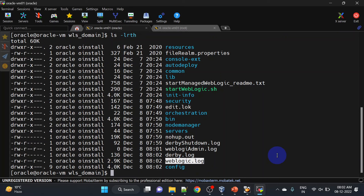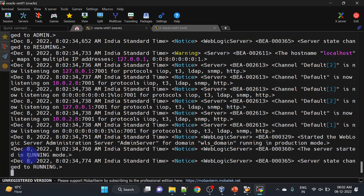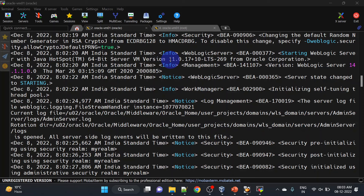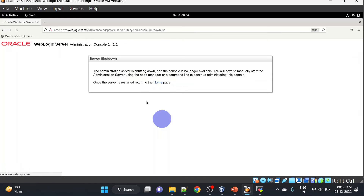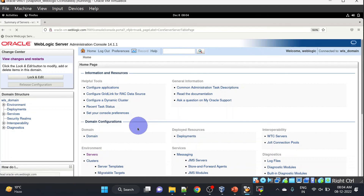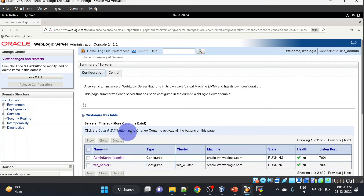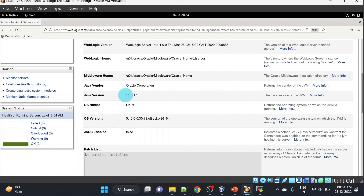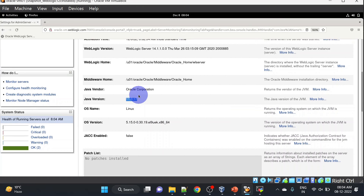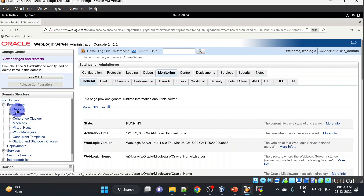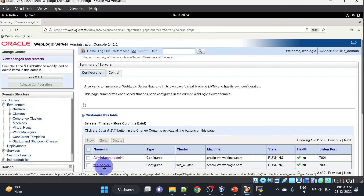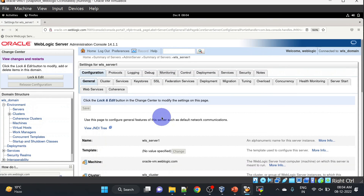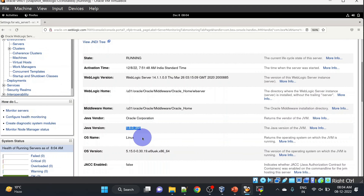Our weblogic.log file has been created — we can tail this one. Our server has been started and you can see it is started with JDK 11. Let's try to log in, go to Servers, go to Admin Server, go to Monitoring, and you can see we have the Java version as 11 now. Similarly we will restart our managed server — let's check the Java version for it as well, and it is still JDK 8.